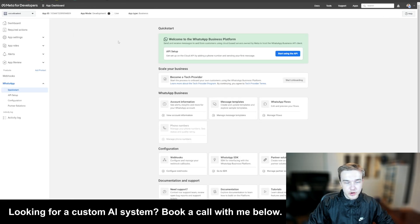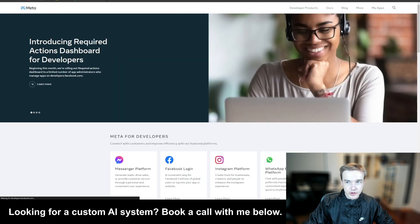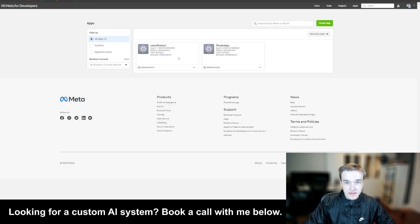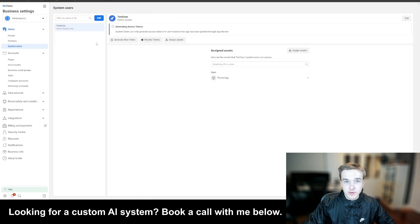Once you're on this page, go back to the Meta for Developers — just click the logo at the top and go back to 'My Apps'. What we're going to do now is generate our API key that's going to give us access to this application. Click on our business and once you've landed on this page, go over to 'System Users'.